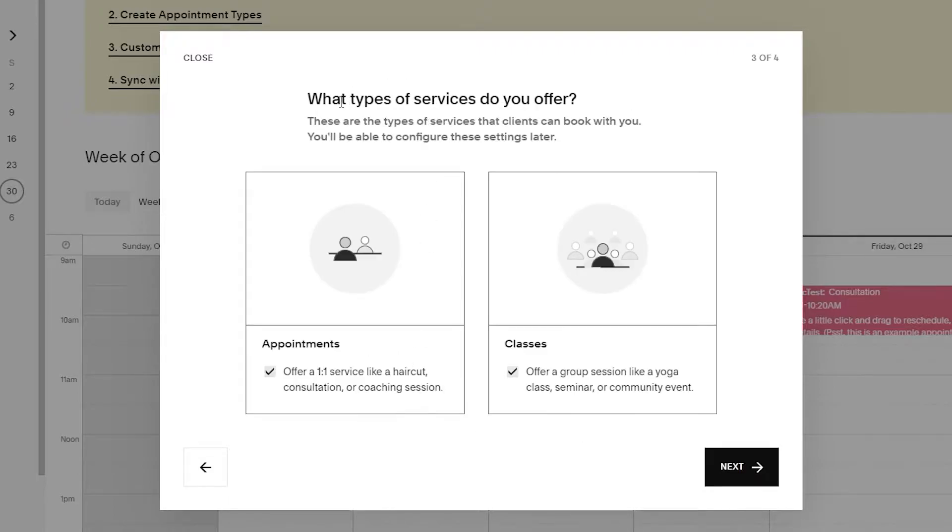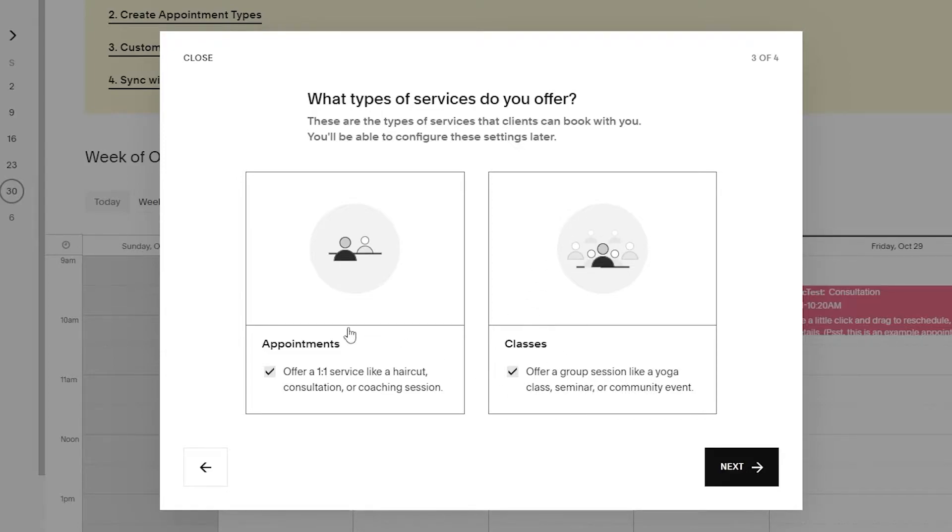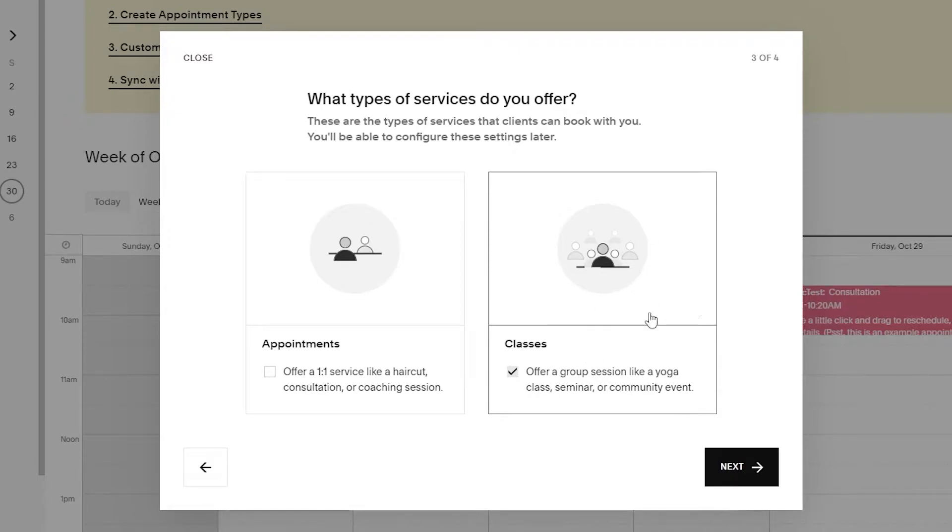Over here, what type of services do you offer? These are the type of services that clients can book with you and you'll be able to configure these later on in the settings. We have appointments - one-on-one service like a haircut, consultation or coaching session - or classes for a group session like yoga classes, seminar or community event. Let's go ahead and uncheck appointments and click on classes.